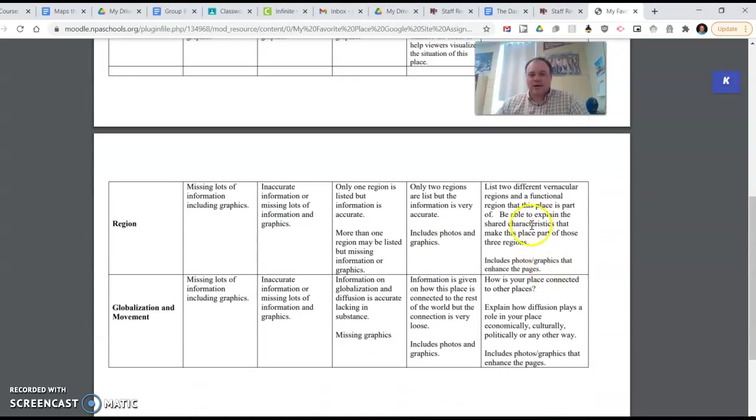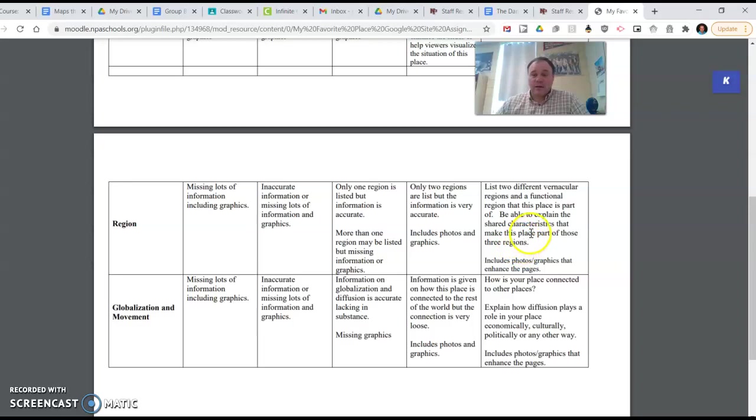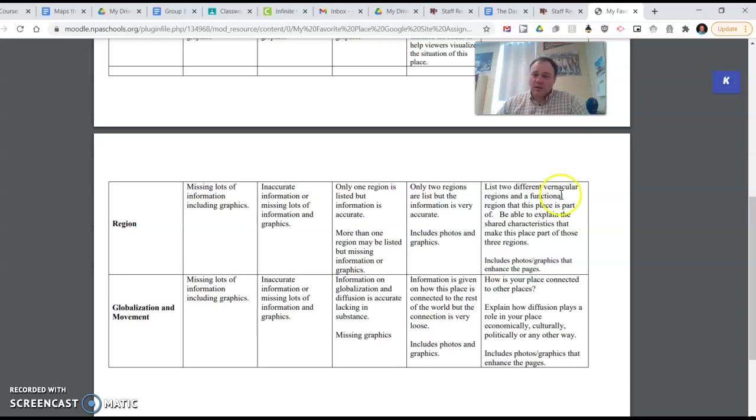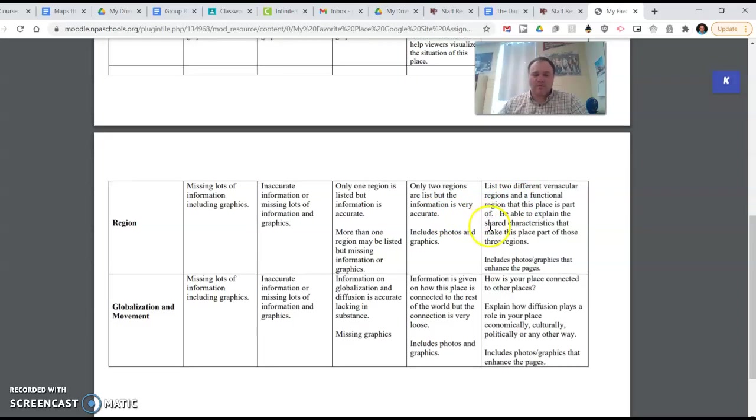Regions. List two different vernacular regions and a functional region that this place is a part of. Be able to explain the shared characteristics that make this place part of those three regions. Also include photos and graphics. If I'm picking the school again, I might say it's part of Scott County. That's a region that we are in. The New Prague School District is a region, vernacular or a functional region. It stretches out only a certain area. Before, boom, you're in a different school district. Vernacular regions, maybe it is part of New Prague, the New Prague area, New Prague area schools, something like that. And we'll talk more about regions as we go.